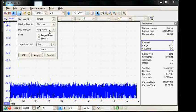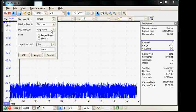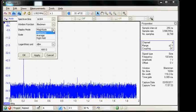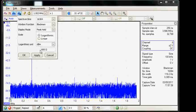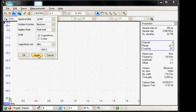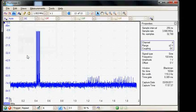I'm also going to change the display mode from magnitude to peak hold and I'm going to apply those changes.